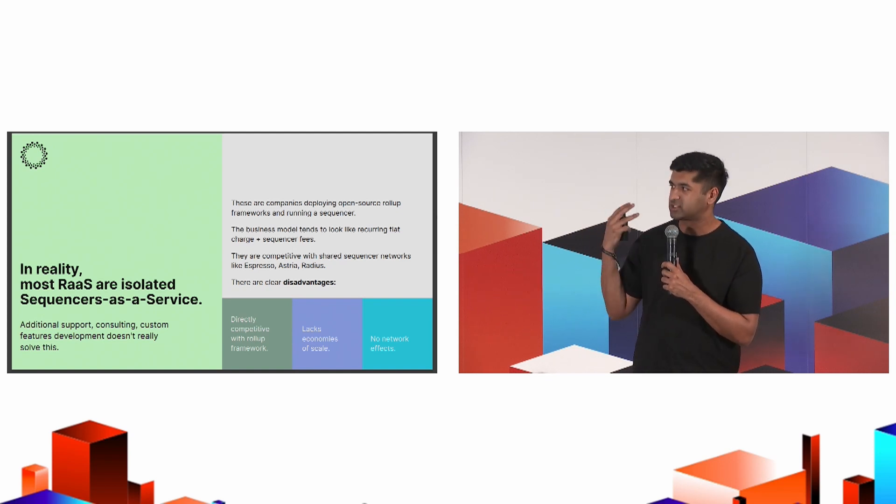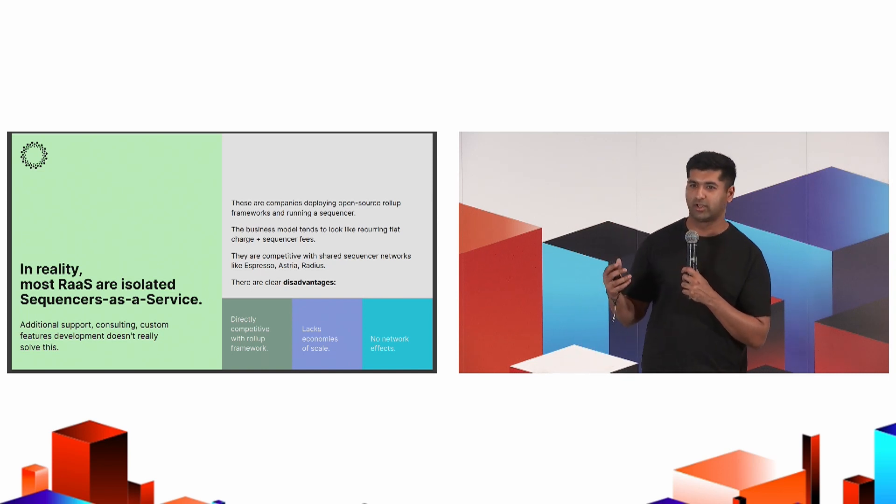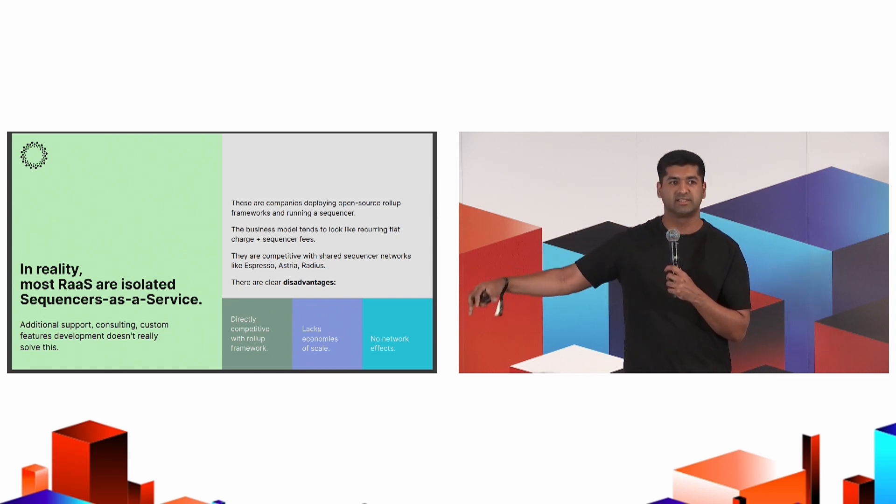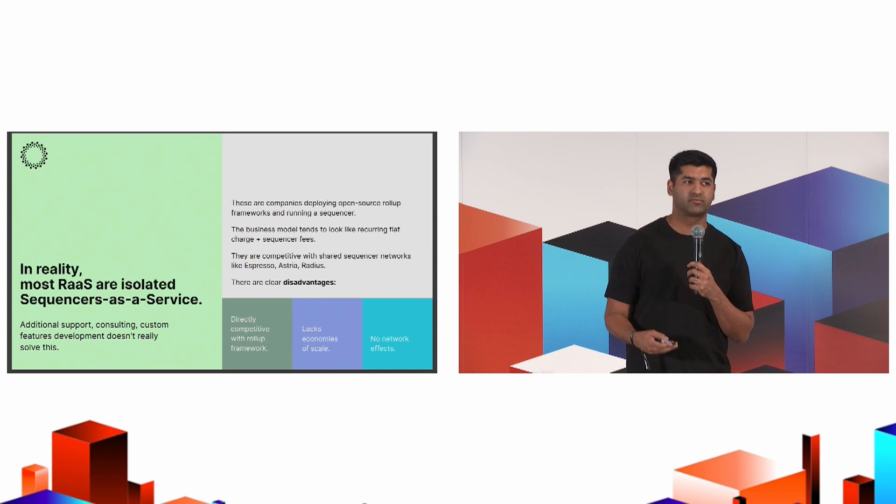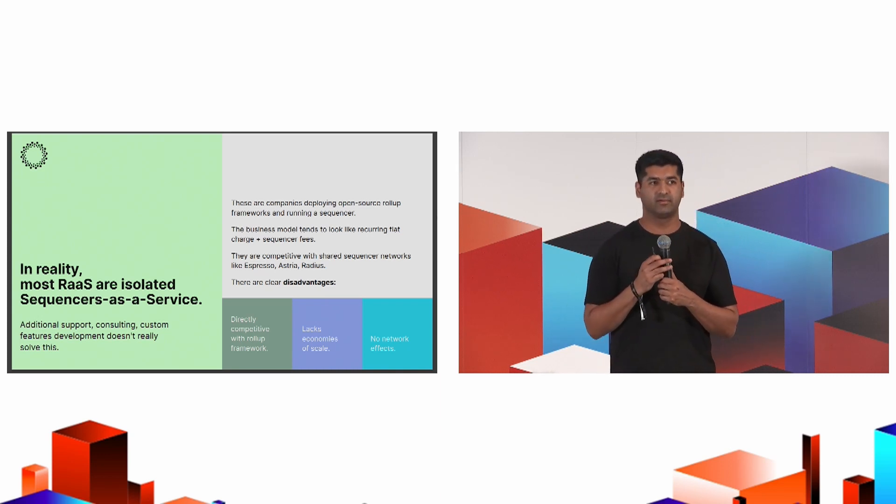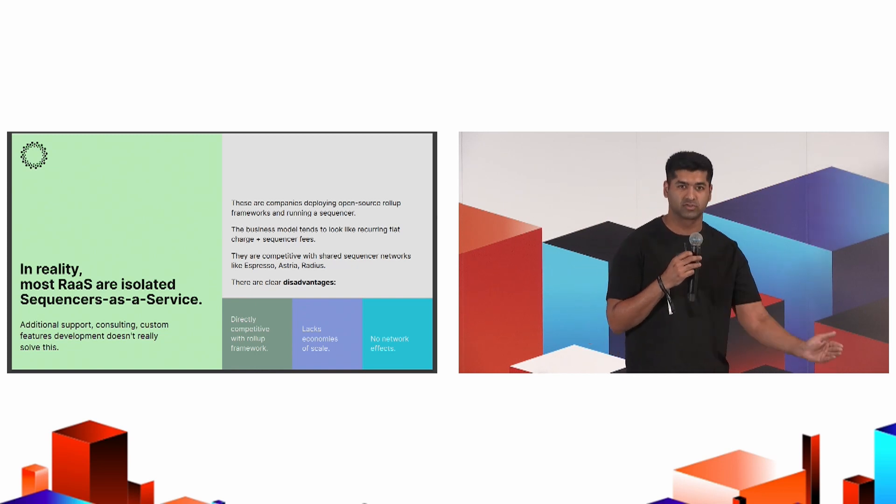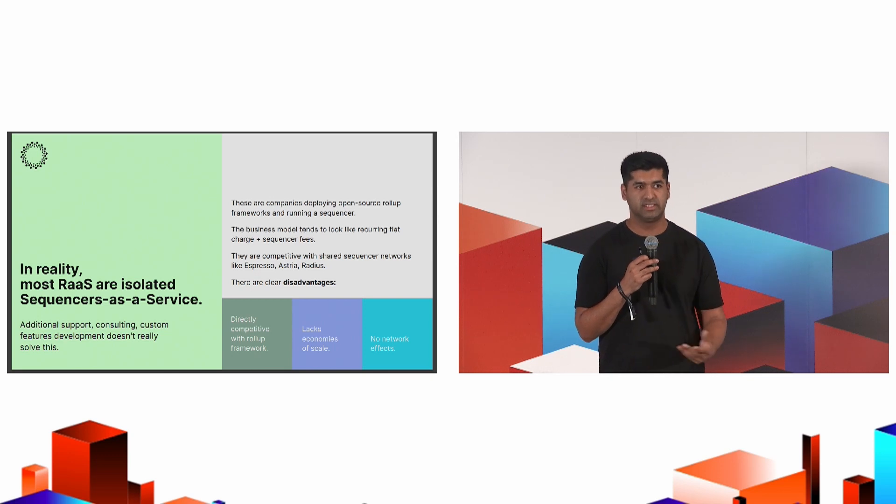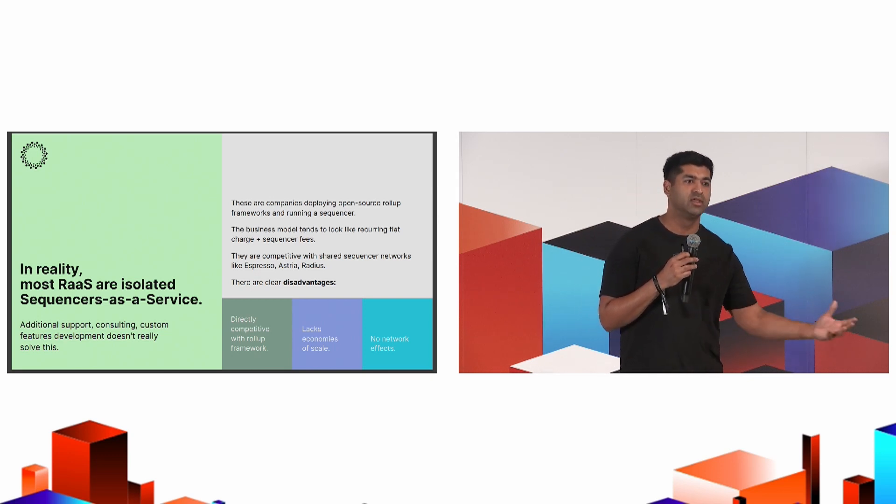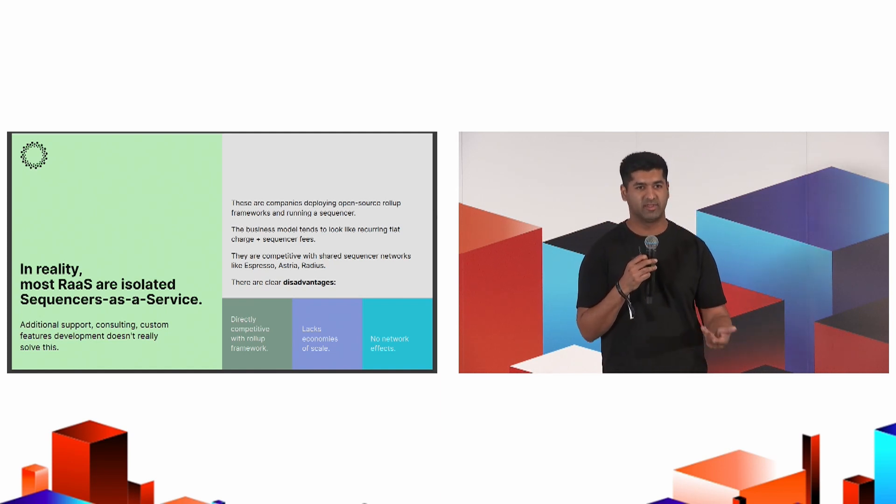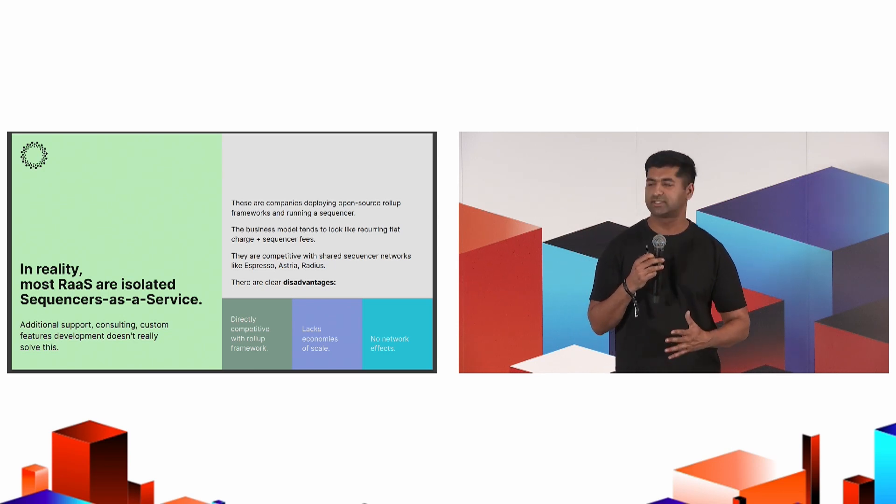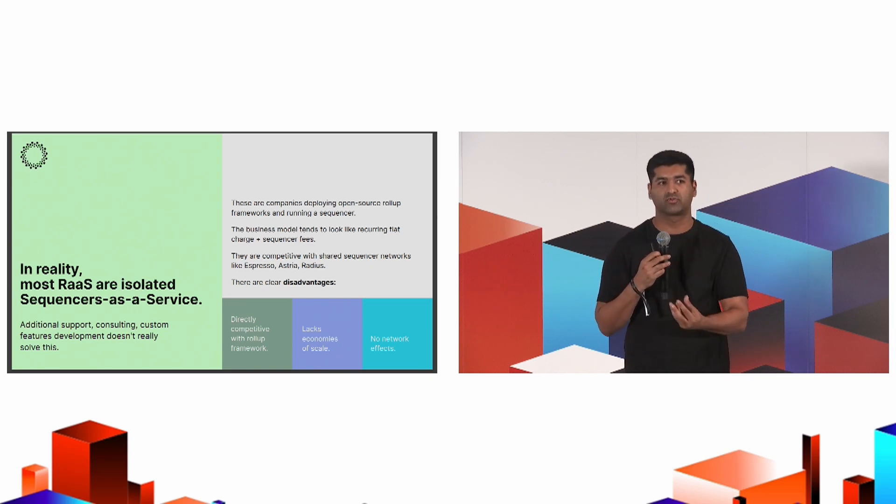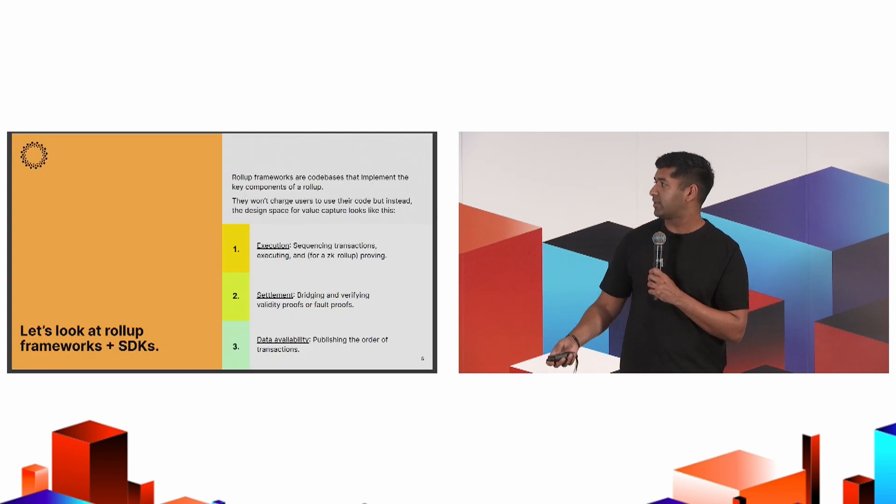The other things that rollups as a service have to think about is that given that they're deploying isolated sequencers as a service, there aren't actually a lot of network effects. There aren't really economies of scale for every single isolated sequencer. For each additional rollup that you deploy, the service doesn't really get better or it doesn't get cheaper. Unlike a shared sequencer, for example, for every additional rollup, now you have additional composition between those rollups. Or for certain types of services like DA, the more folks that are using a single DA layer, then there's more fees coming into the system because blocks get full. That's very synergistic. Whereas for a rollup as a service, that kind of network effect doesn't naturally exist alone.